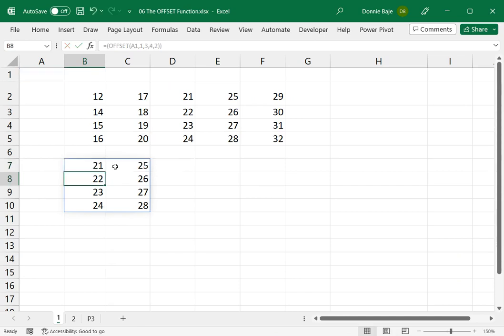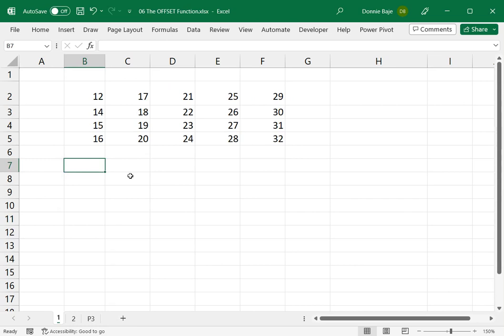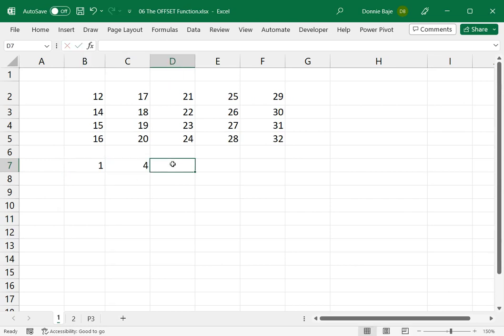For example, just to make it easy to see, I'm going to put here 1, and then 4, and then 3, and then 2. And if I say equals OFFSET from this cell,